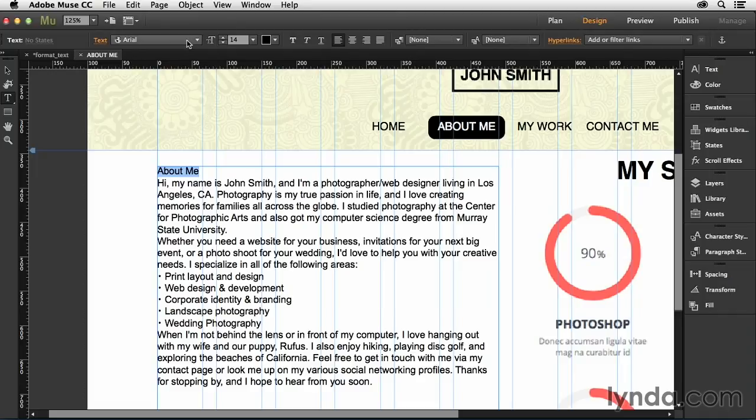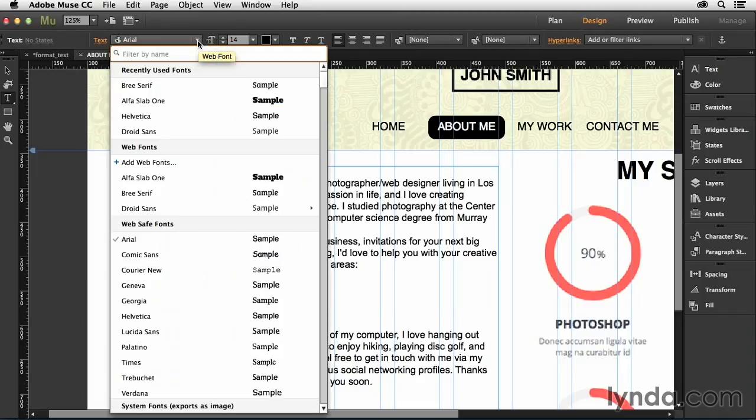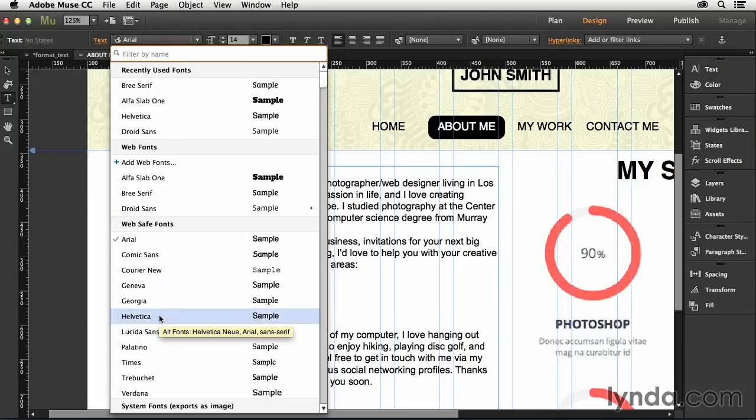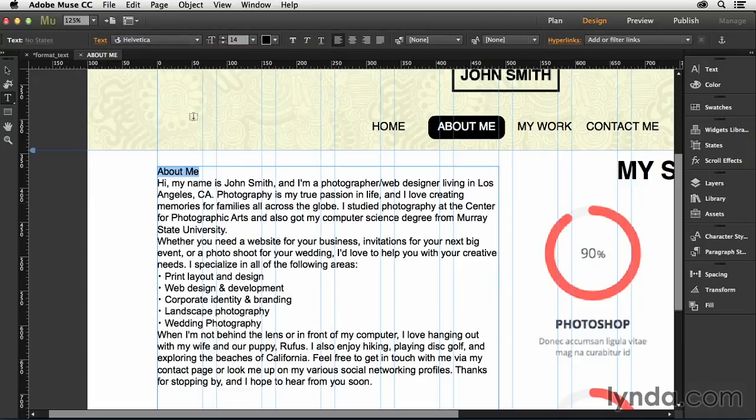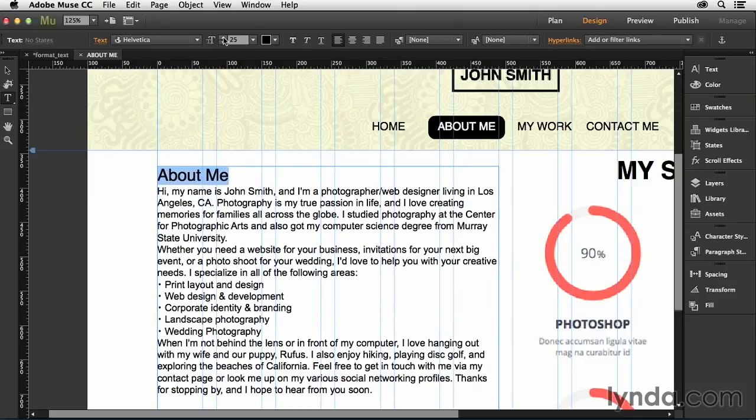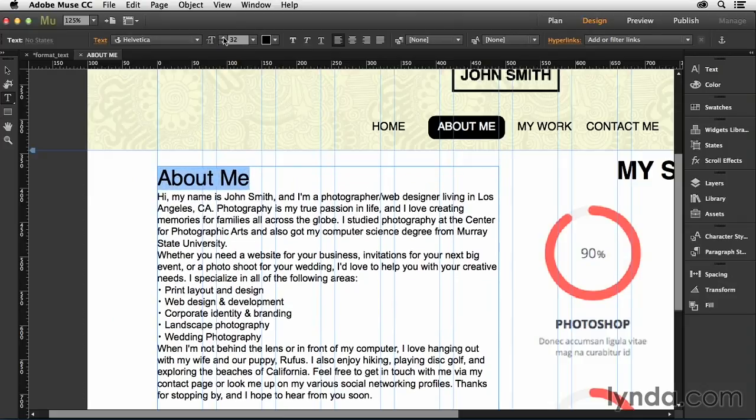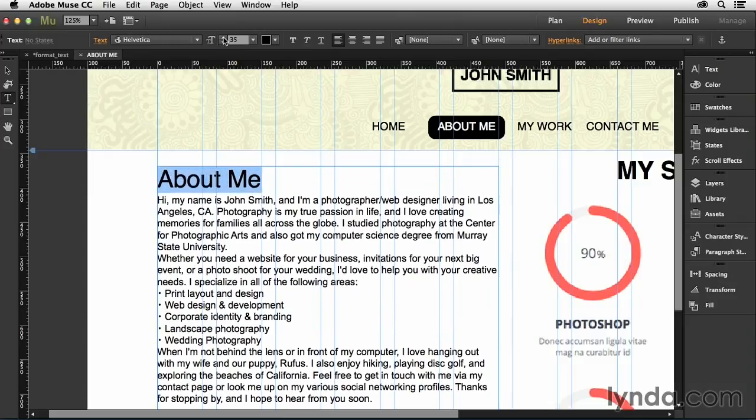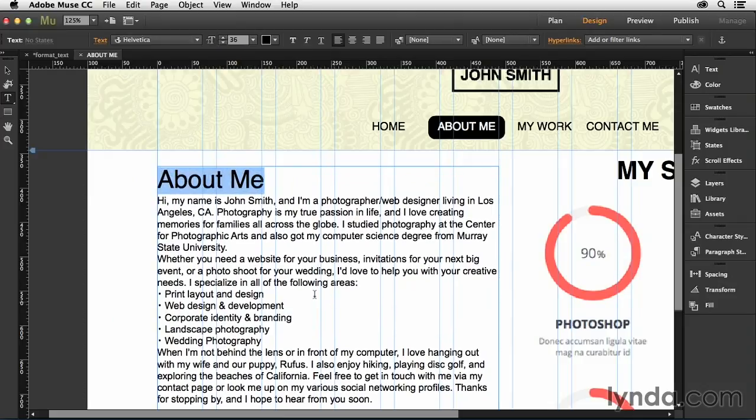So, for instance, here I can open up the font dropdown and I can change the font of this. And so in this case, I want to change this to Helvetica. And then I'm going to bump up the size quite a bit. Something like 36 should be good. I also want to make sure that this is bold.